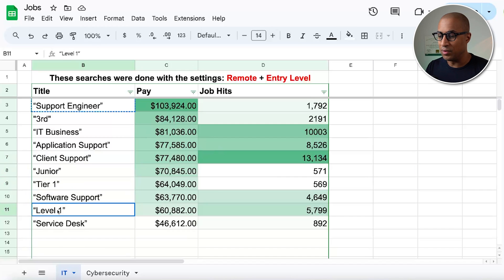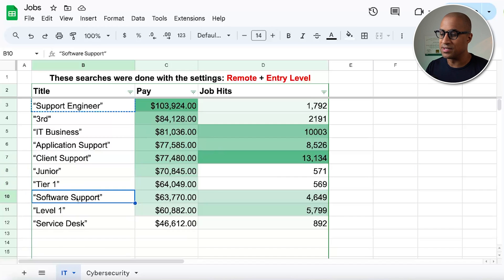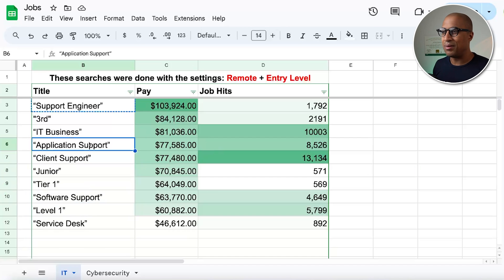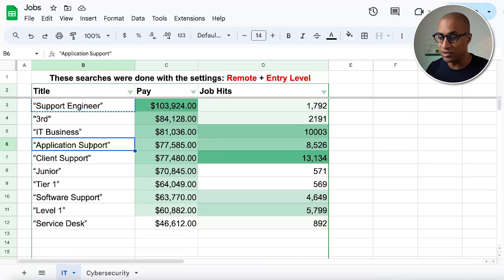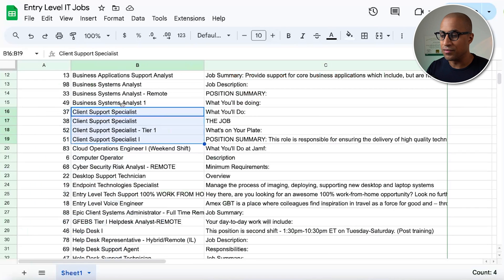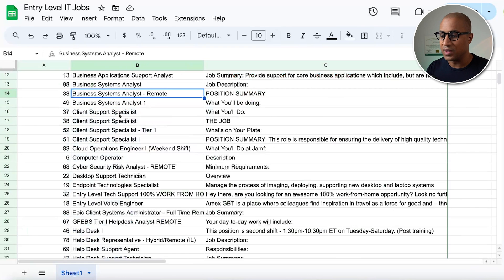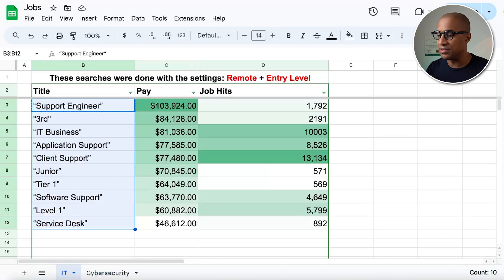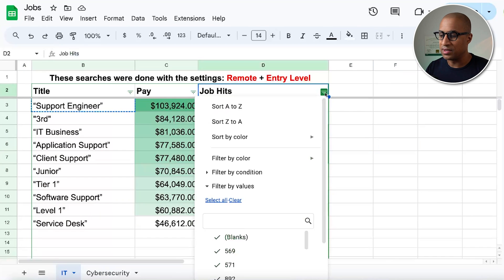Tier one, level one, software support, I wouldn't have expected this and application support. Somehow, I wouldn't have expected to search that, to be honest. So it's just kind of interesting. So you can use this list if you want, or you can just look through here and see if you can derive anything else that's interesting.